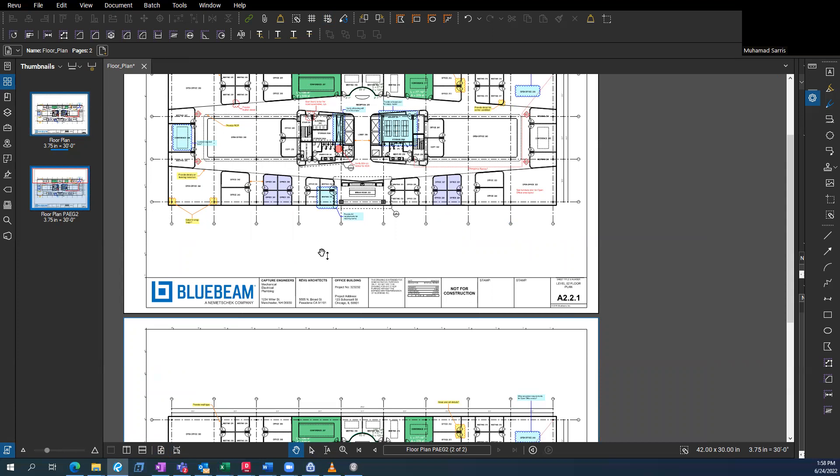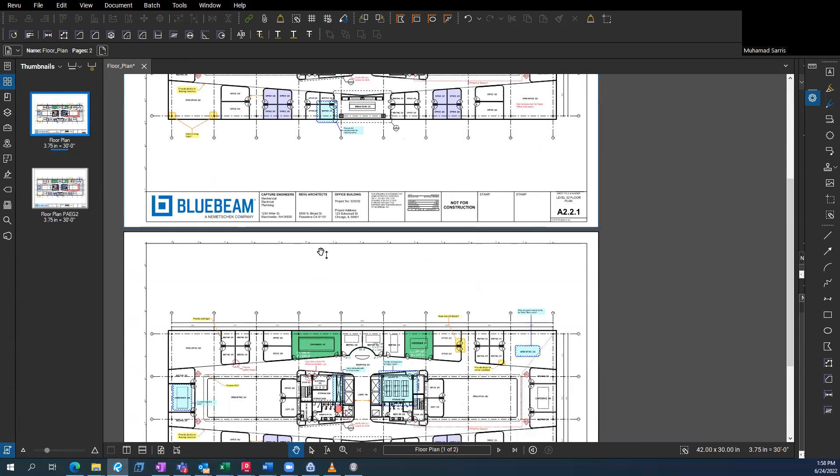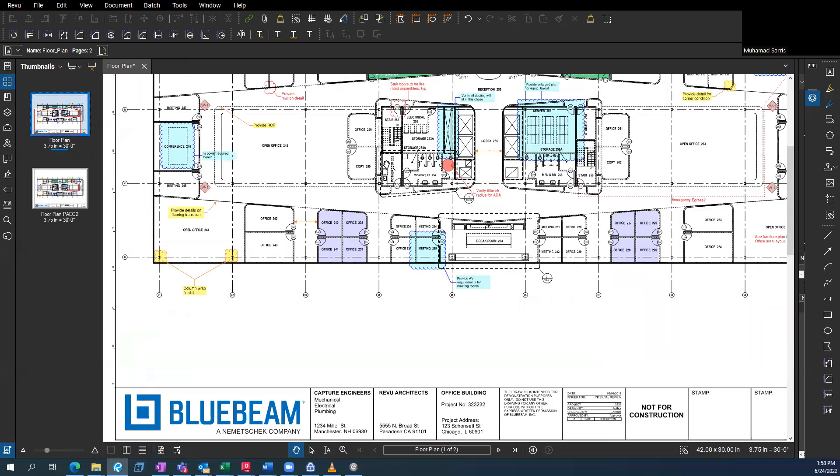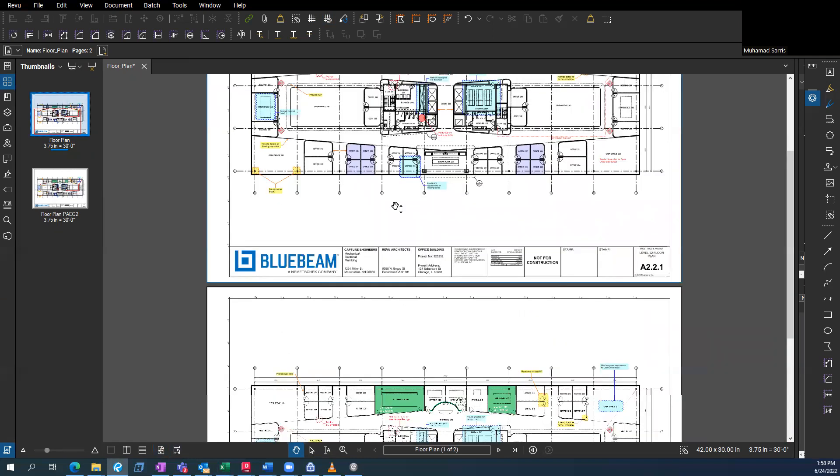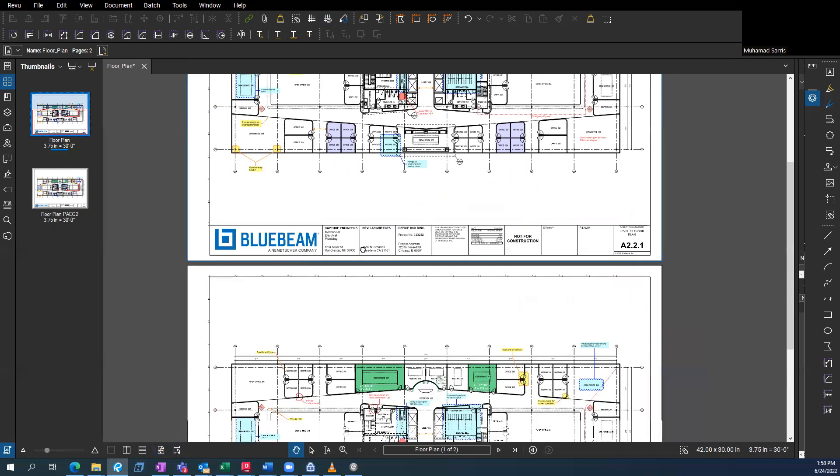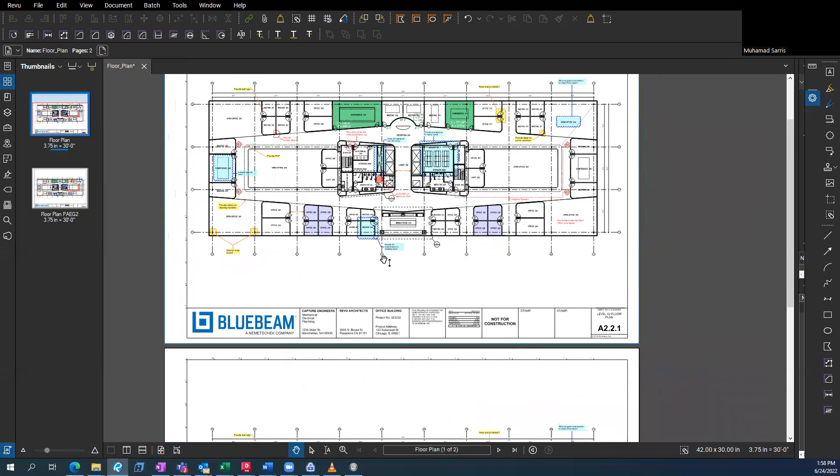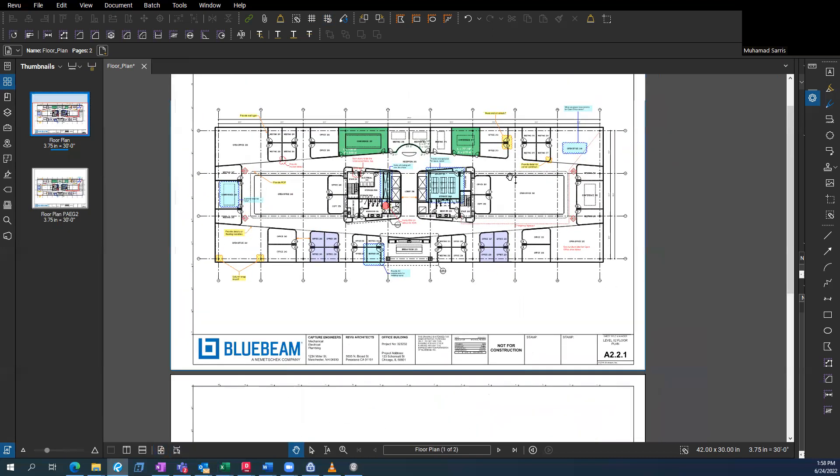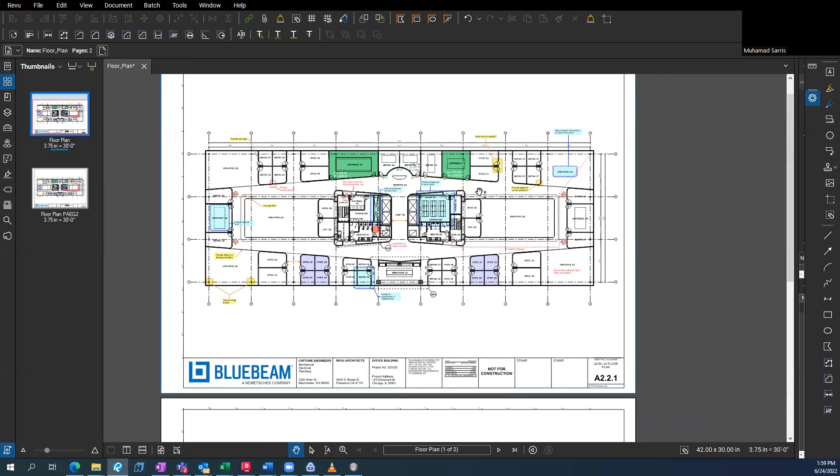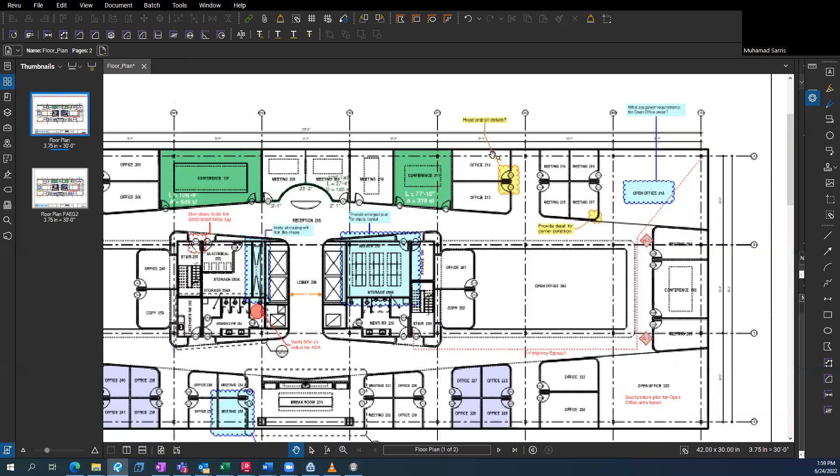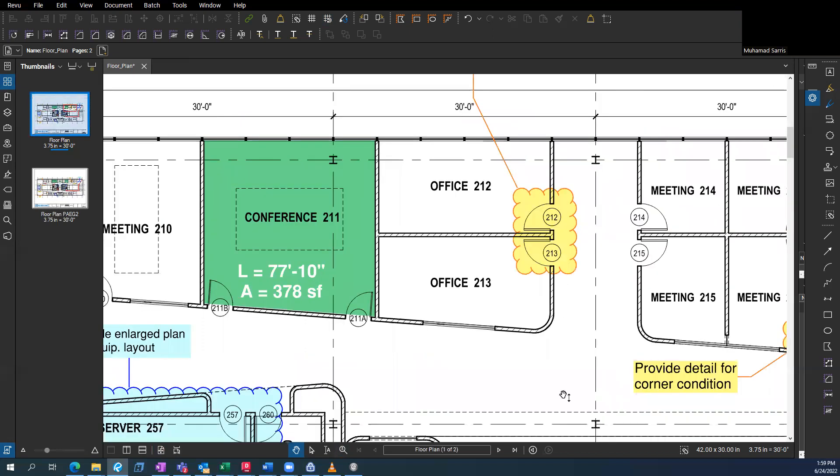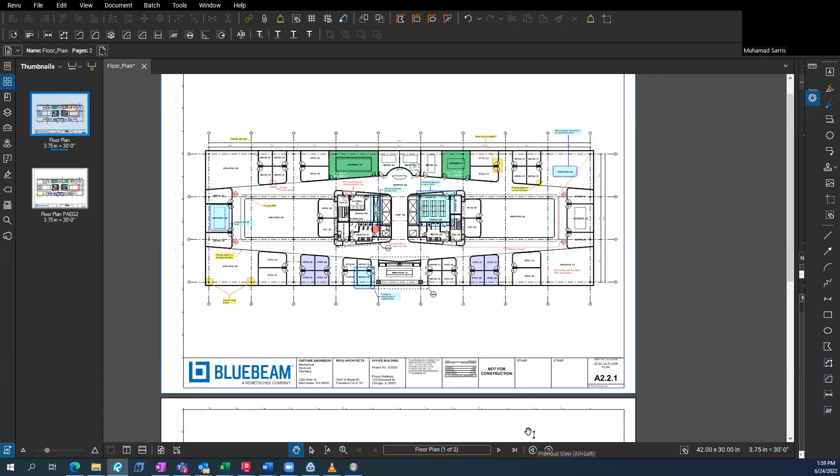So over here, you can have this scroll hand. I don't really use that one. I kind of use the select and my scroll wheel. You can scroll in and out by pressing control. You can zoom in with the scroll wheel. You can also click the scroll wheel and just move your mouse to move the document itself.